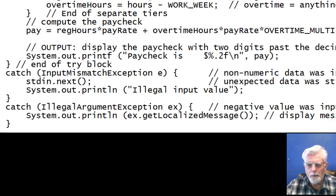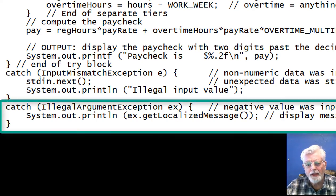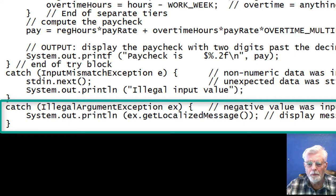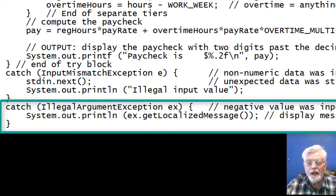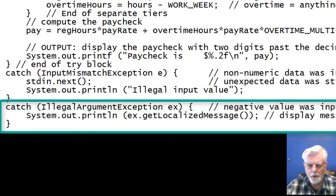Looking down at the program, we can see a second catch block. The correct catch block will be executed based on the type of error detected. When a negative one is input, the second catch is executed. The system.out.println retrieves the message that was passed by the throw and displays it on the screen.